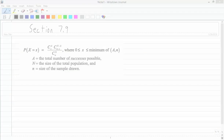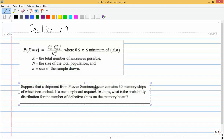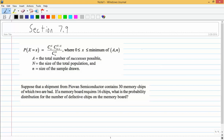A shipment from a semiconductor plant contains 30 memory chips, of which two are bad. If a memory board requires 16 chips, what is the probability distribution for the number of defective chips on the memory board? The number of defective chips possible would be two — two are bad — and we want the probability distribution for the number of defective chips.